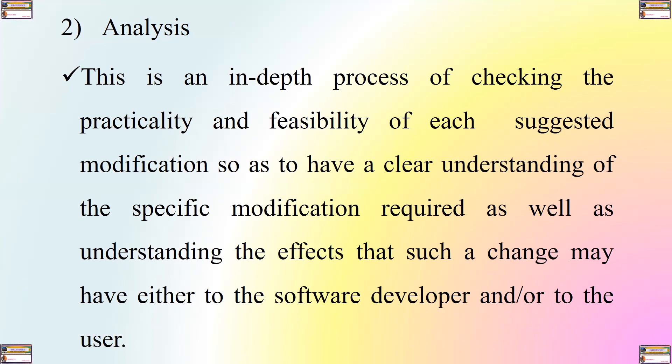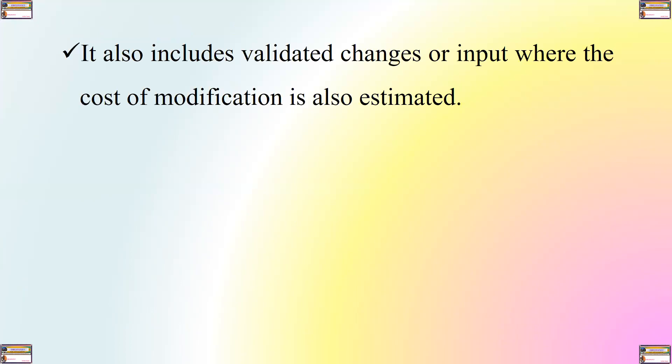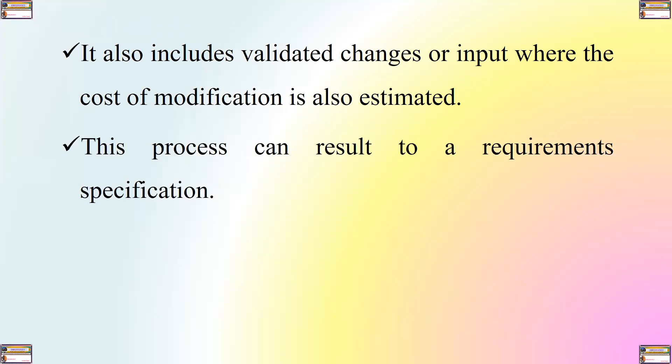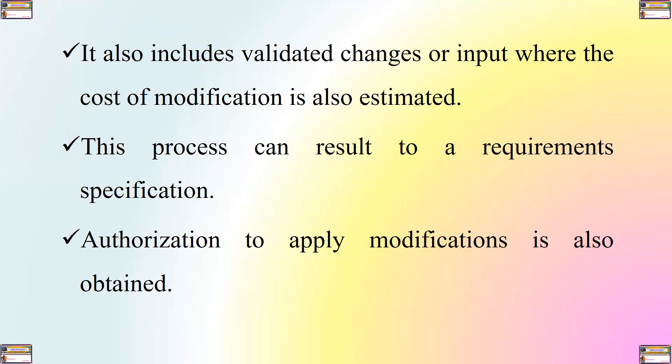Number two, or second step, is undertaking analysis. This is an in-depth process of checking the practicality and the feasibility of each suggested modification so as to have a clear understanding of the specific modification required, as well as understanding the effects that such a change may have to the user. It also includes validated changes or input where the cost of modification is also estimated. This process can result to a requirement specification. Authorization to apply modifications is also obtained.